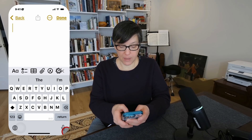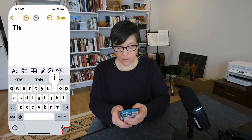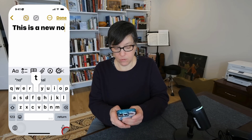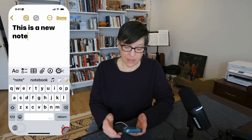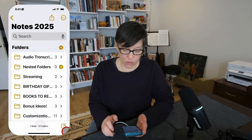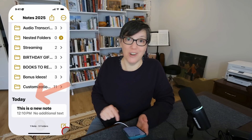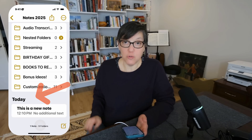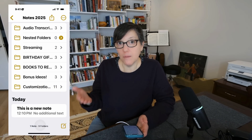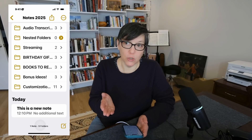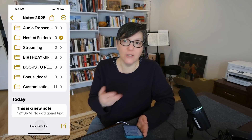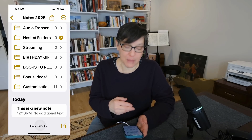Let's go ahead and add a note. I'll type something random: 'This is a new note.' Press done and go back out. Notice under 'today' you'll see 'This is a new note.' The first line of any new note becomes the title. So think about that when you're writing — if you want an actual title, type that first.